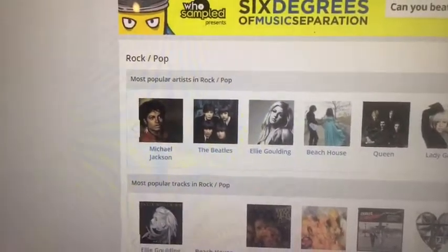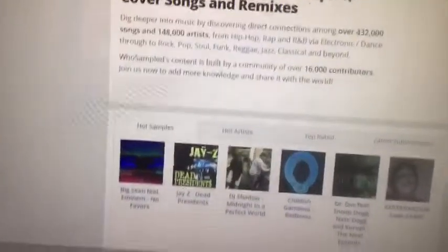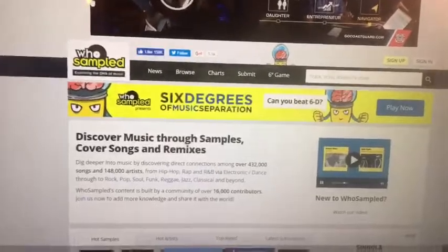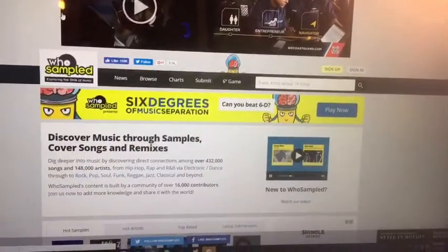I believe there's an app as well for both iPhone and Android devices. You can treat whosampled.com like a Wikipedia of popular music. You can say, 'Hey, I recognize that tune,' and then check out whosampled.com to find out who's actually sampling music. Check it out — it's a great website if you enjoy music as much as I do.